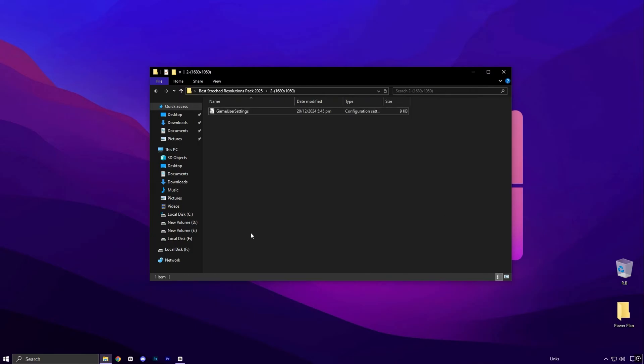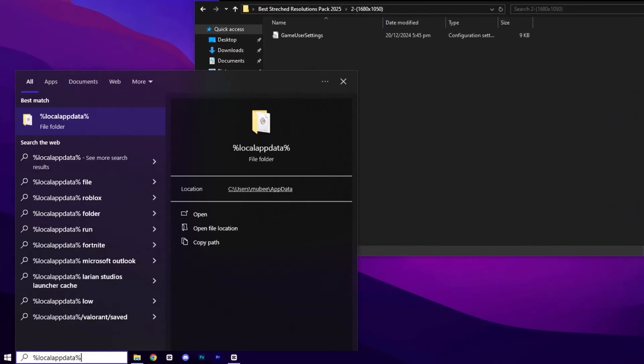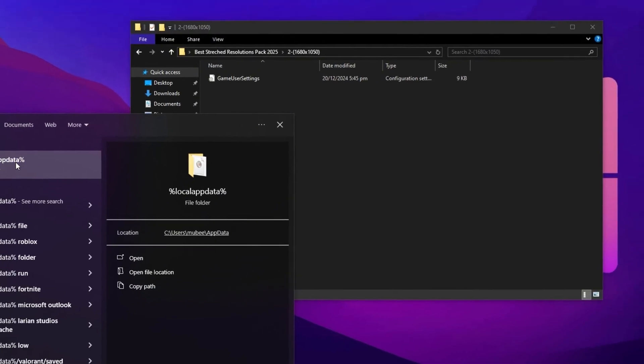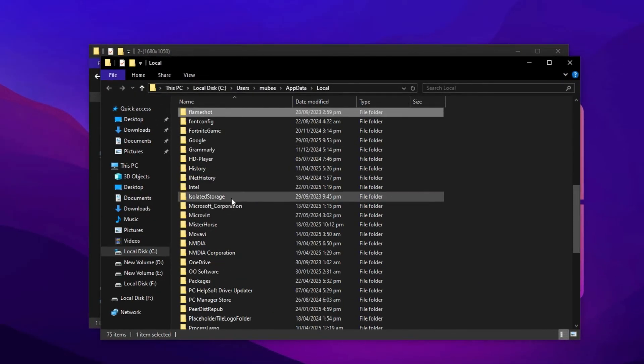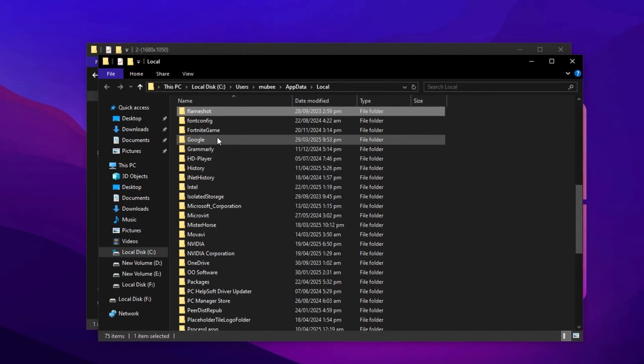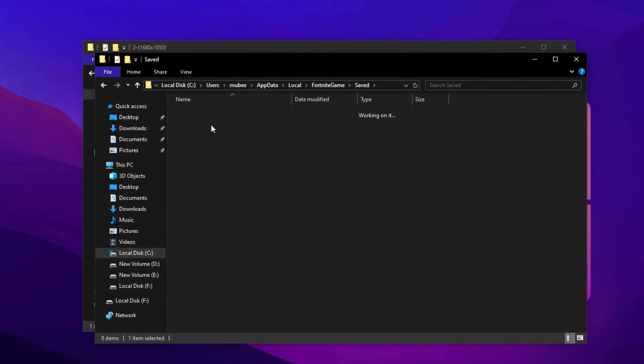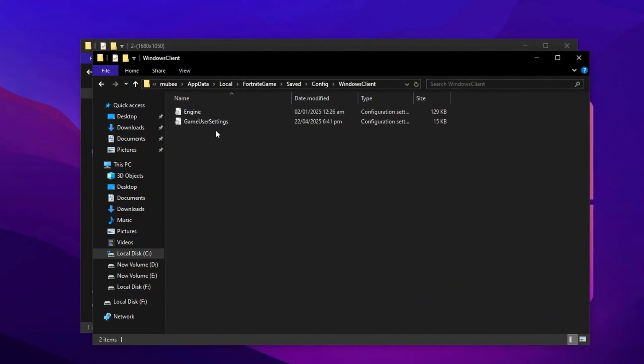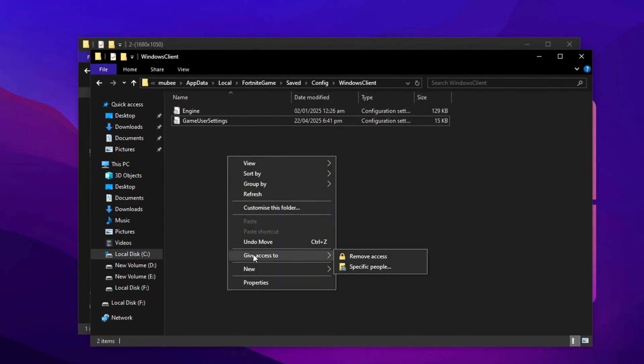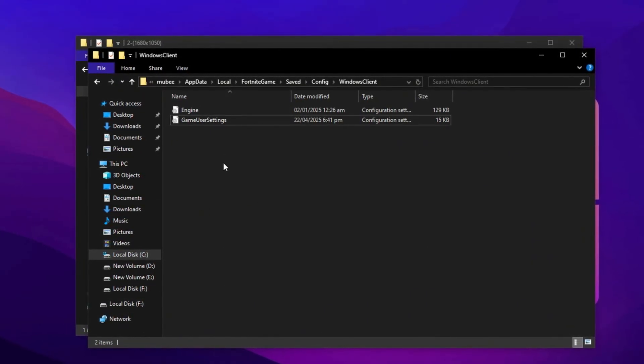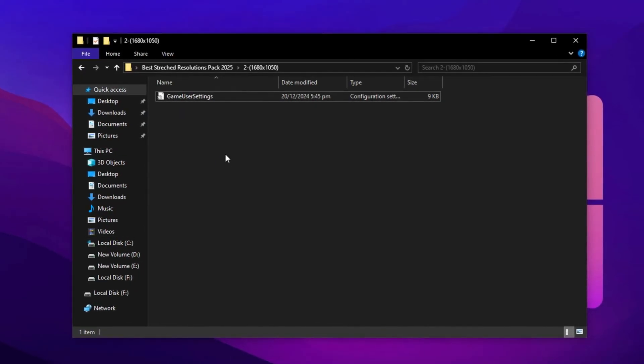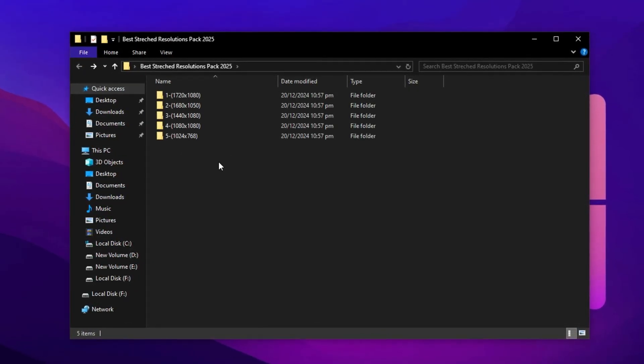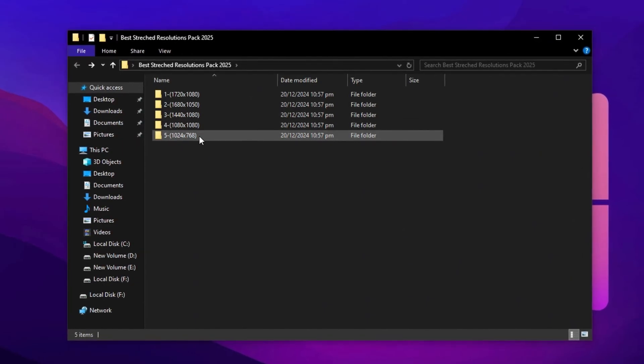Now here's how to apply it. Open the Windows search bar and type in %localappdata% hit enter and open the folder. Scroll down and press F to quickly find the Fortnite game folder. Go to Fortnite game saved config windows client. Paste the file you copied into this folder and replace the existing one when prompted. That's it. Launch Fortnite and your game will now run with your selected stretched resolution, fully optimized for better FPS and performance.